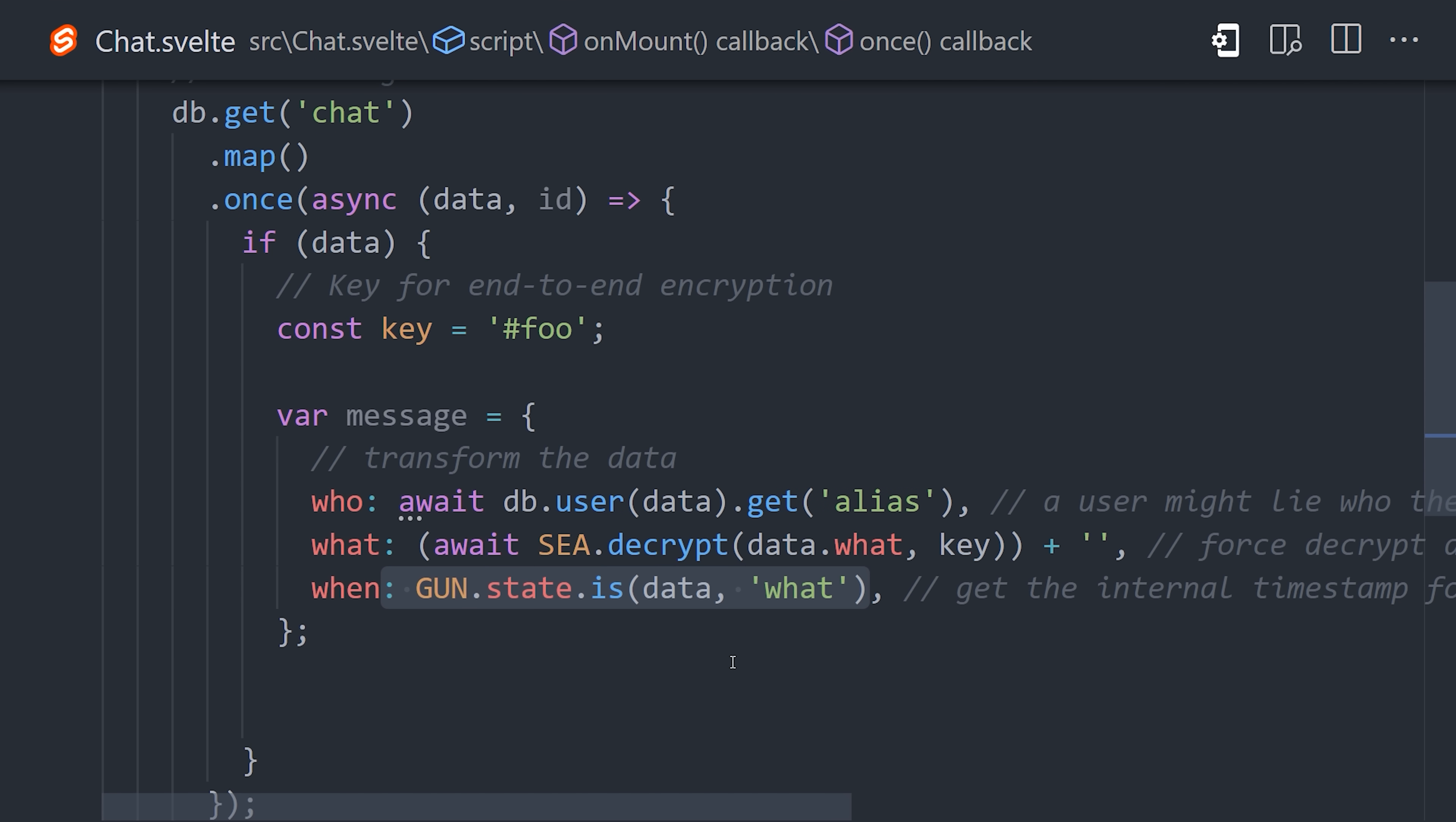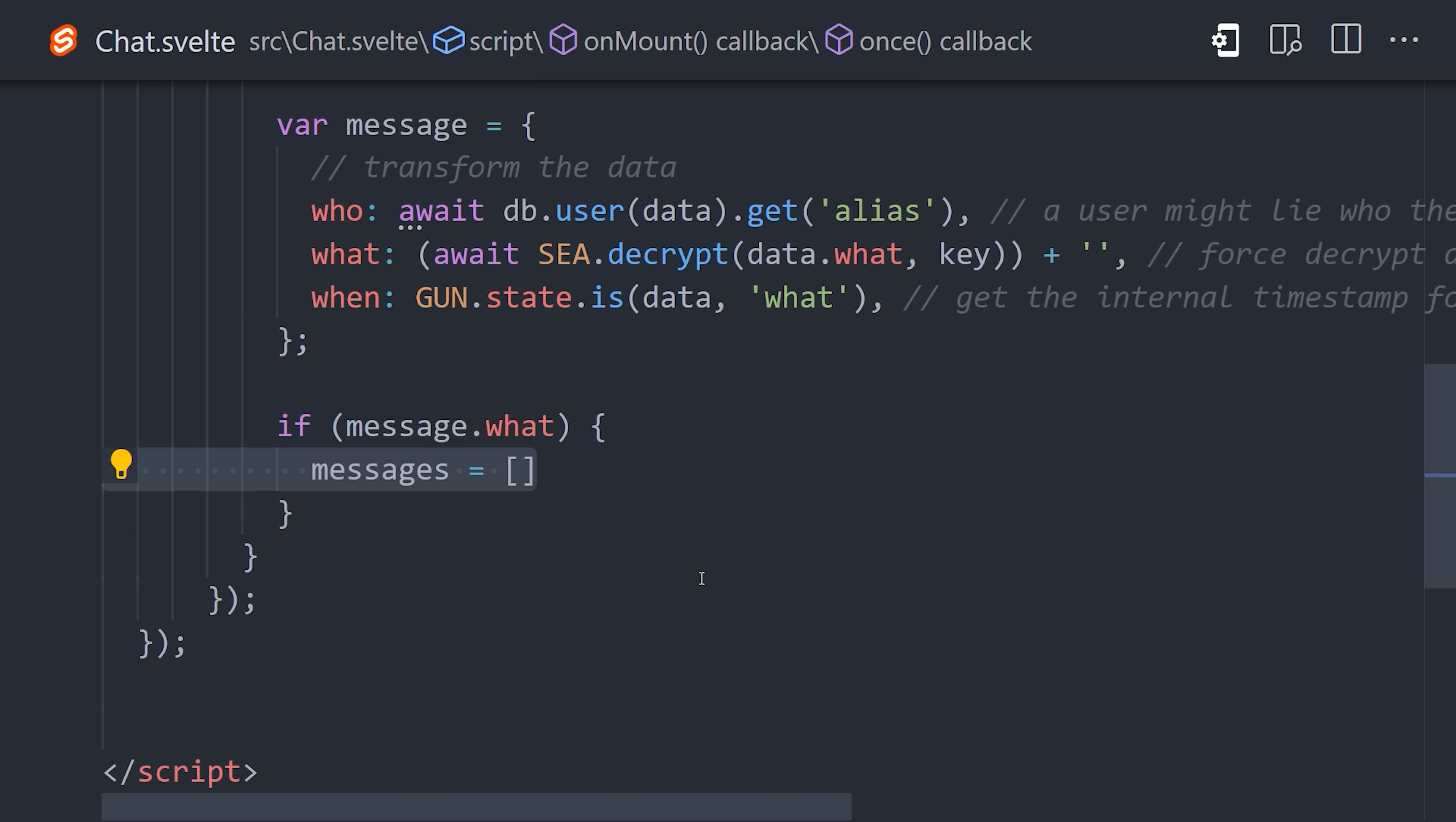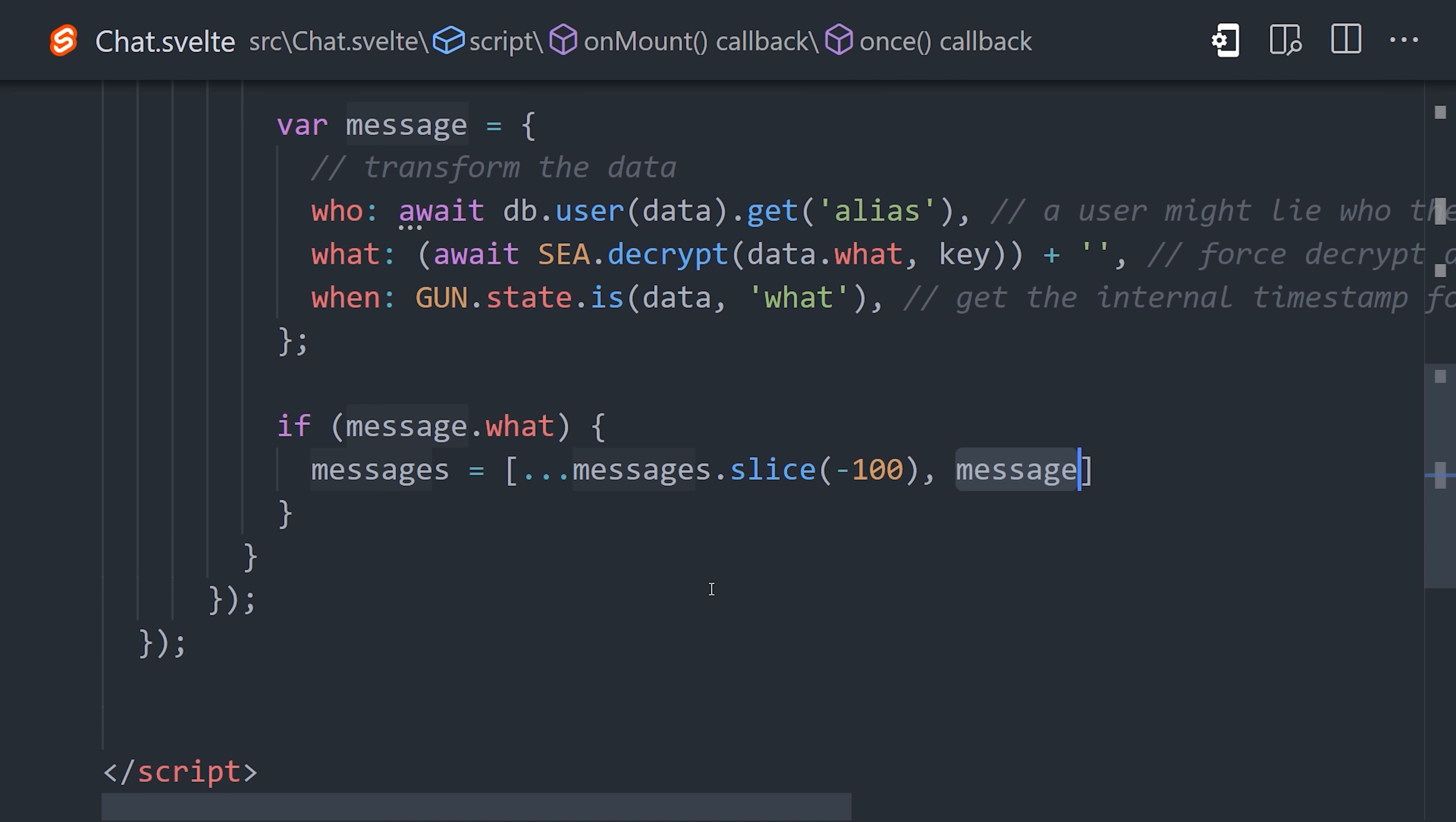And finally, we have the when property. To get an accurate timestamp across all of our users, we're using gun state as the final source of truth with the raw data. That'll give us all the data we need for the UI. Then the final step is to take each message and add it to an array that we can then loop over in the UI with Svelte.